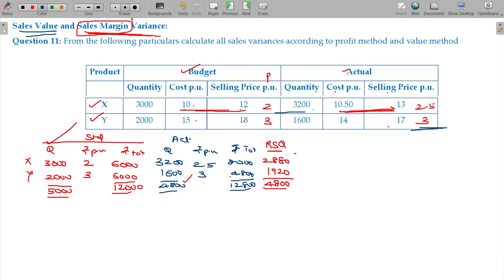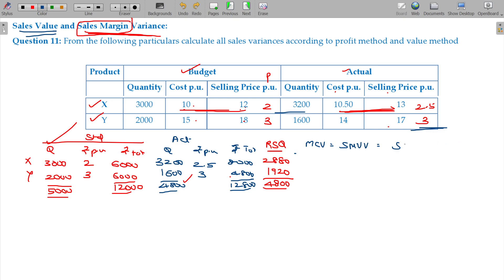Sales Margin Value Variance formula: standard sales margin minus actual sales margin, or more simply, standard profit minus actual profit. For X: standard profit is 6,000 and actual profit is 8,000. For Y: standard profit is 6,000 and actual profit is 4,800.